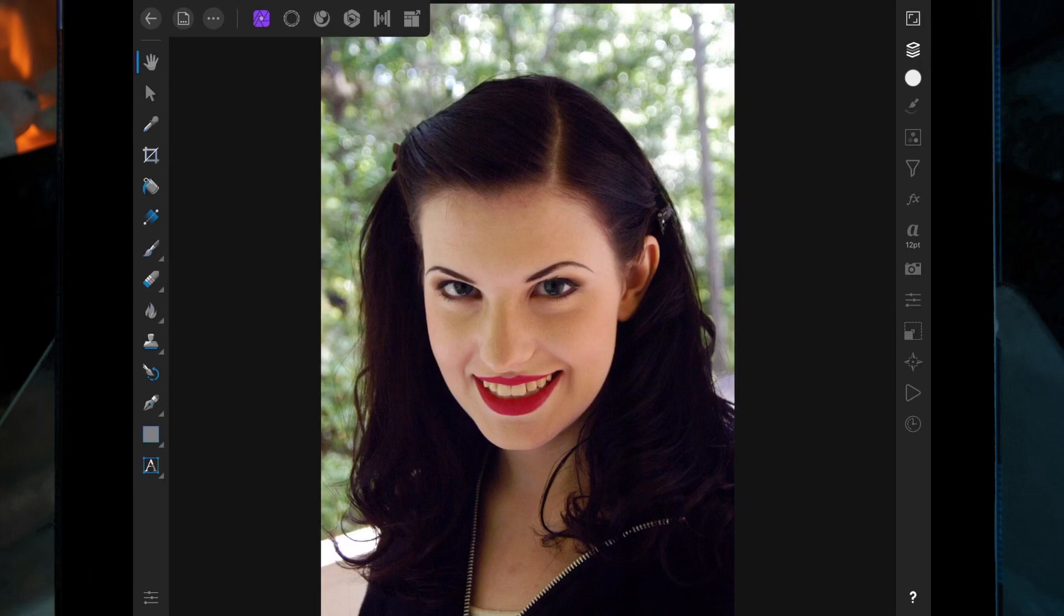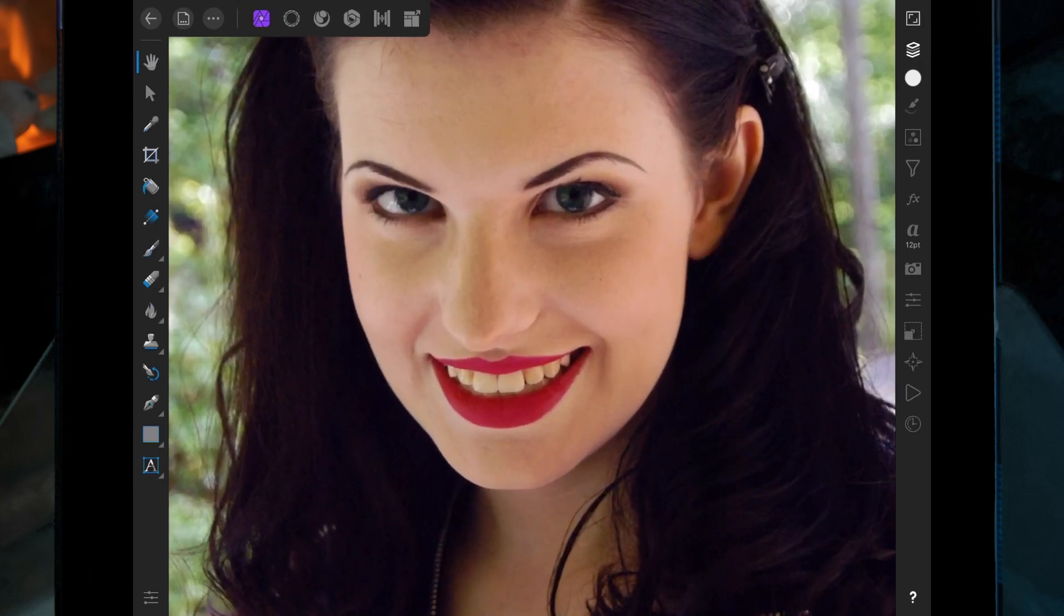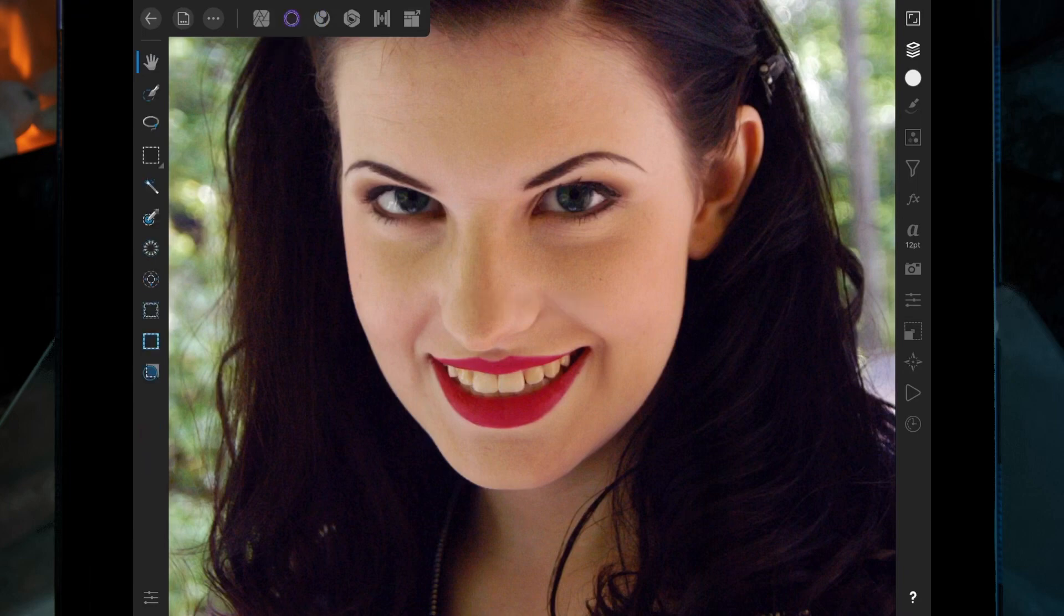In this video I'm just going to be whitening this woman's teeth. So I'm first just going to zoom in and then make a selection of the teeth by clicking on the selections persona and then the smart selections brush tool.